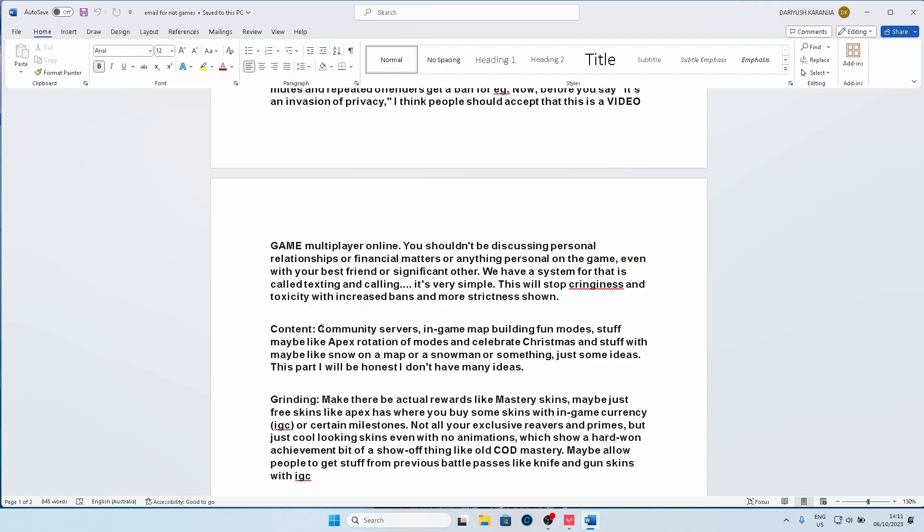Community servers, in-game map building where your community can build a map, stuff maybe like Apex's rotation of modes, you've got a gun game mode, you have a knife-only mode, you have a parkour, surfing mode, something like that. And maybe whenever there's a winter holiday, celebrate it, or like there's a summer theme, or like let's say it's Chinese New Year, or any festival, or something that's globally celebrated. Christmas, or equinox, or whatever.